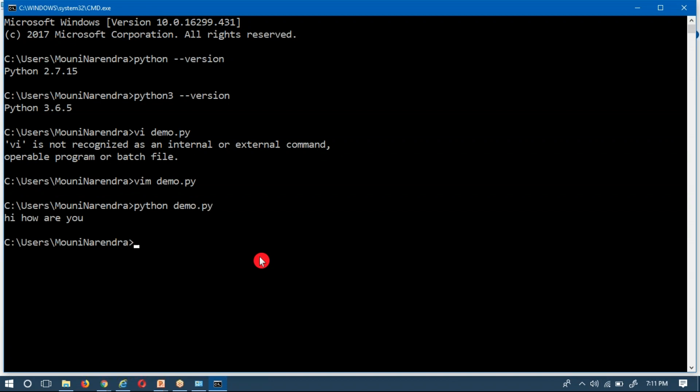At the same time, I am going to run this program with Python 3, but you will get an error because in comparison to Python 2.x and 3.x, the print statement is different.